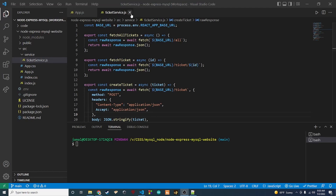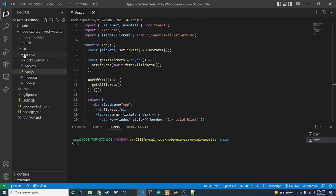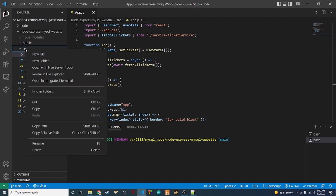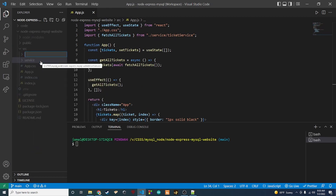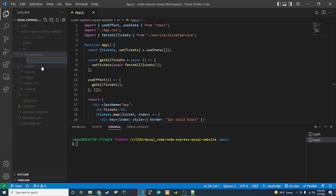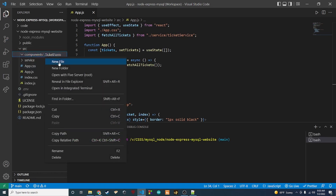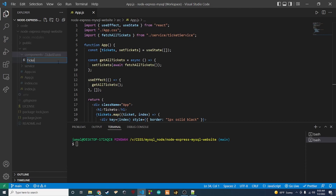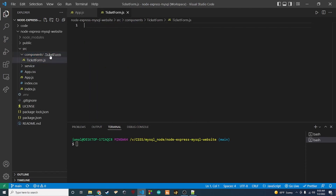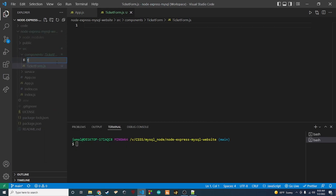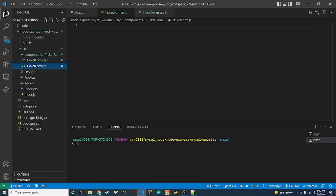Let's go ahead and start on that. Back in our source folder, we want to create a new folder called 'components'. Inside of that components folder we're going to create a new folder called 'ticket-form', and inside of ticket-form we're going to create a file called 'ticket-form.js' and another file called 'ticket-form.css'.